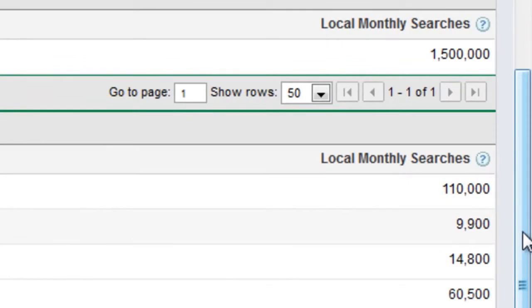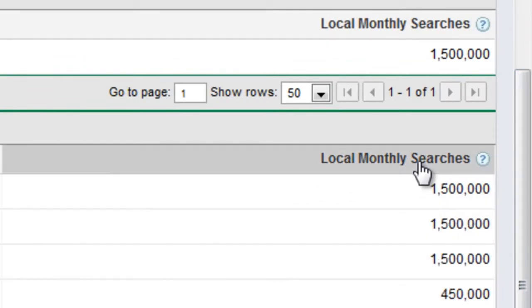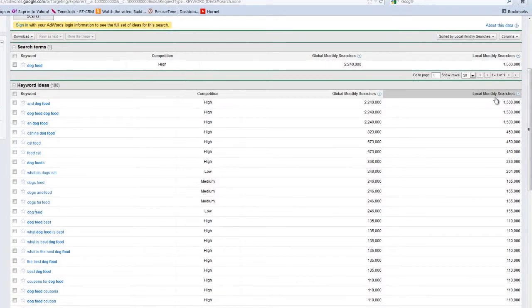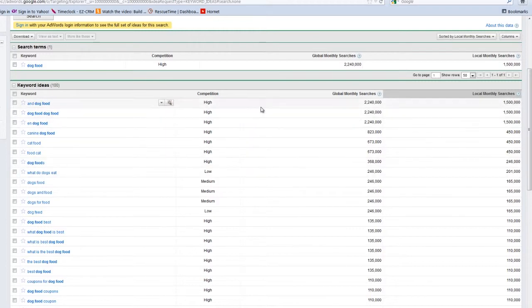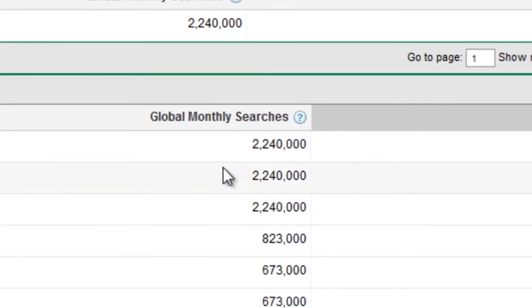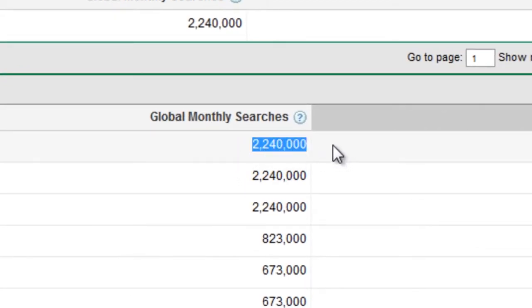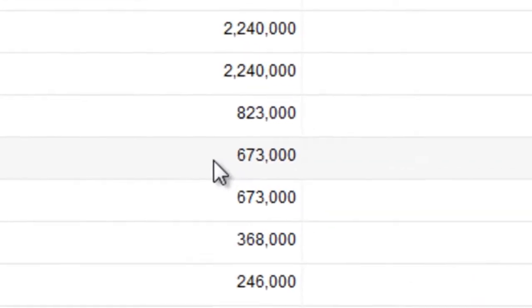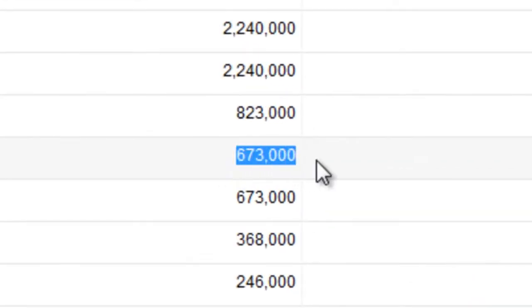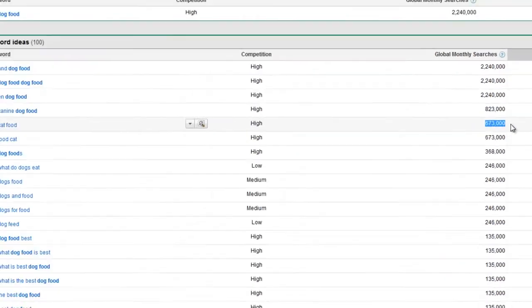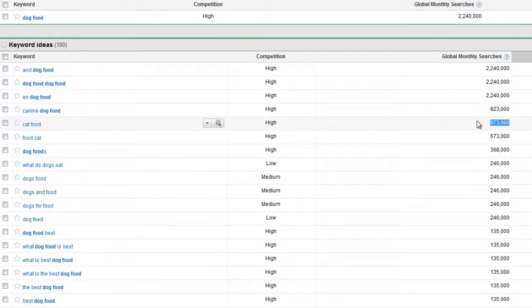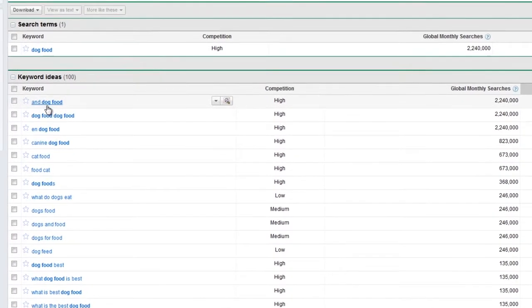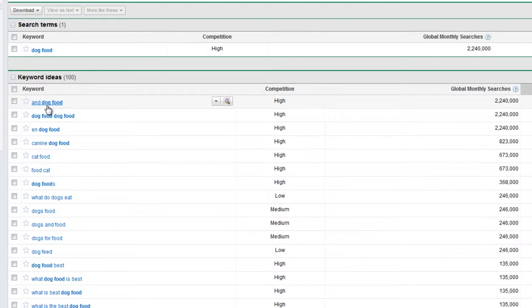If I click over here on monthly searches, it will sort this list by the number of searches. I don't know what it is, but EN dog food comes up with the most searches. This is for in a month, over the entire world, there were 2,240,000 searches for dog food. It goes down from there. We're down to cat food here with 673,000 searches. More people looking for dog food than cat food. One of the criteria we want is keywords that have a large number of searches. Typically, the more searches, the better.